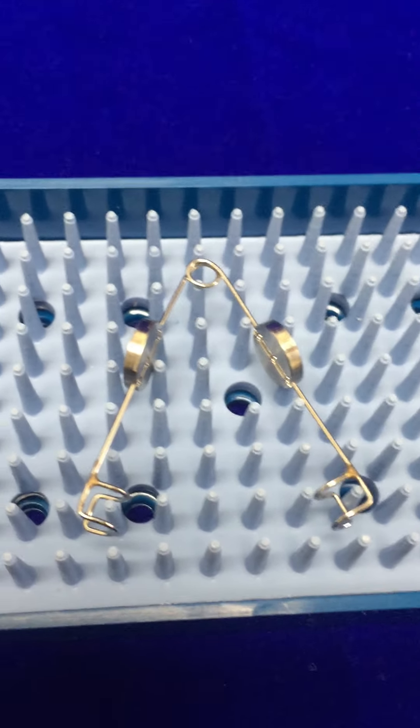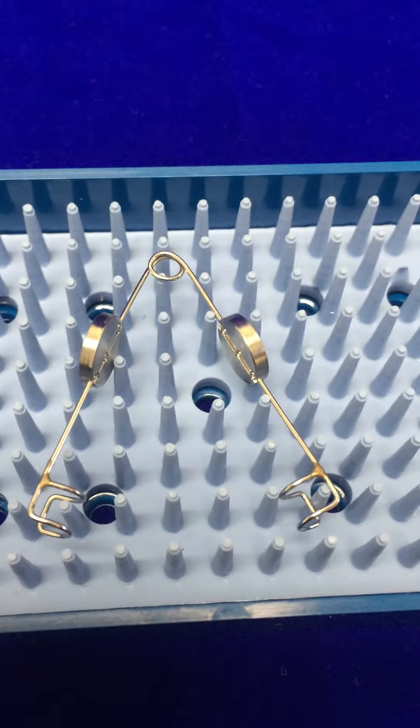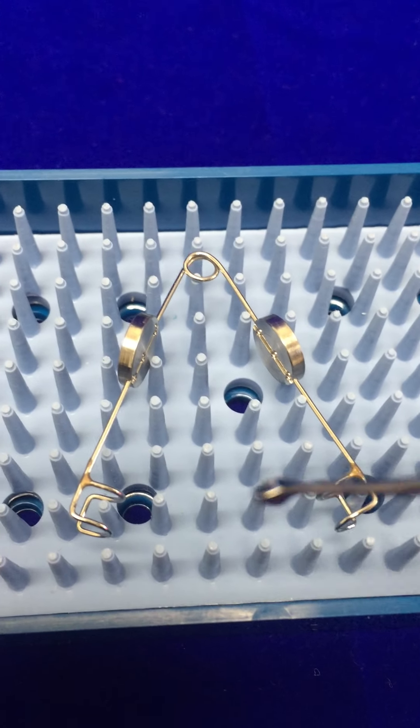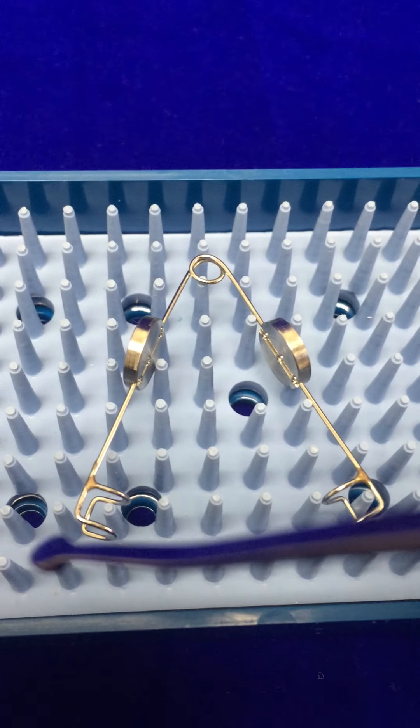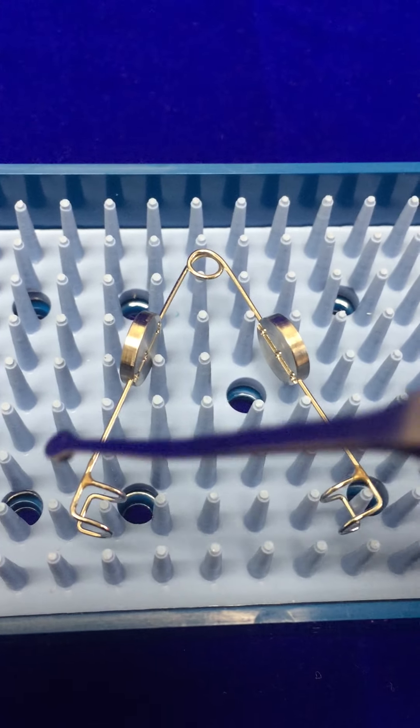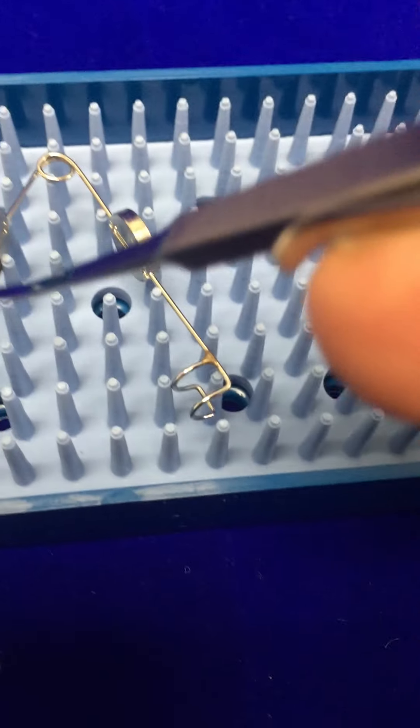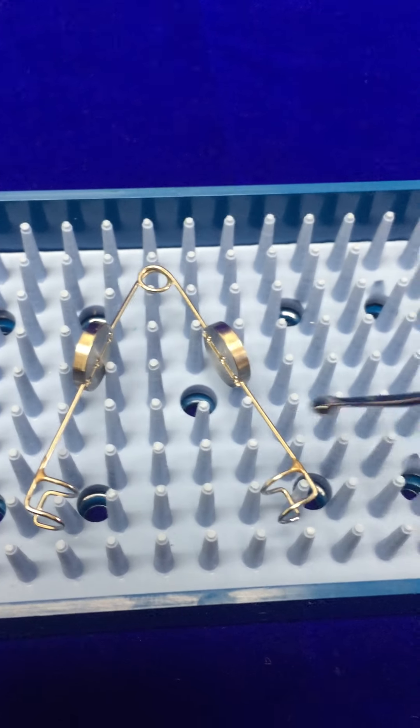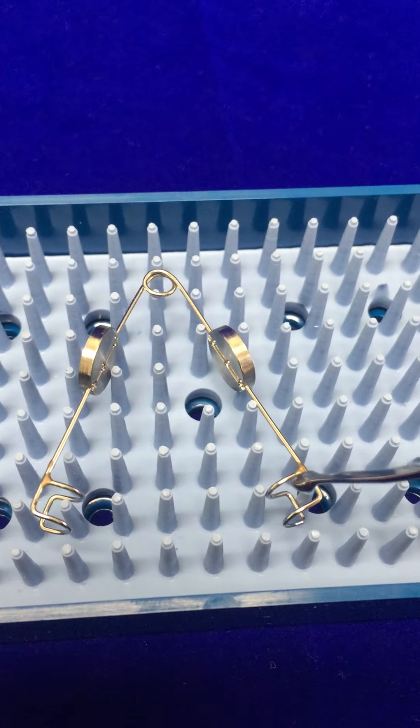There are two solderings here to connect the lid to the speculum. One is here and another one is here.